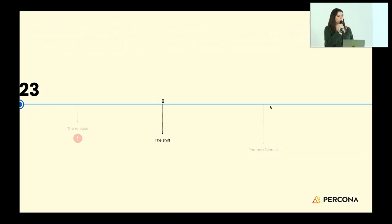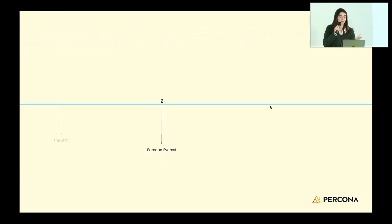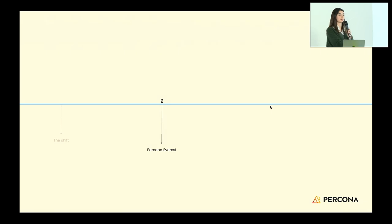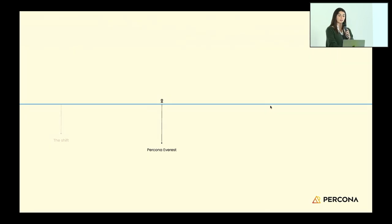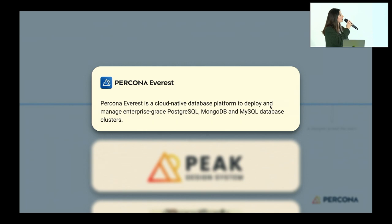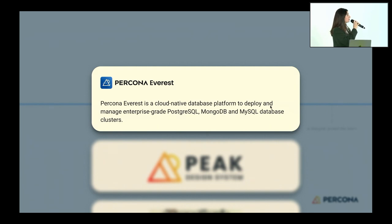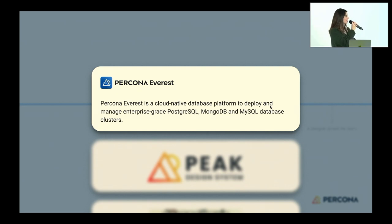This is when Percona Everest was born. Percona Everest is our standalone version of what I just explained. The DBaaS solution in PMM wasn't working, so we went for a standalone version. Percona Everest is a cloud-native database platform to deploy and manage enterprise-grade Postgres, MongoDB, and MySQL database clusters. This was our newly born and now nine-months-old product.